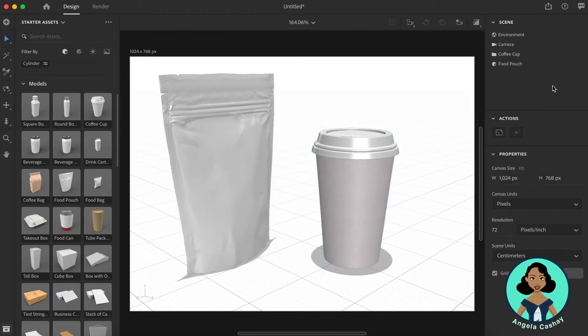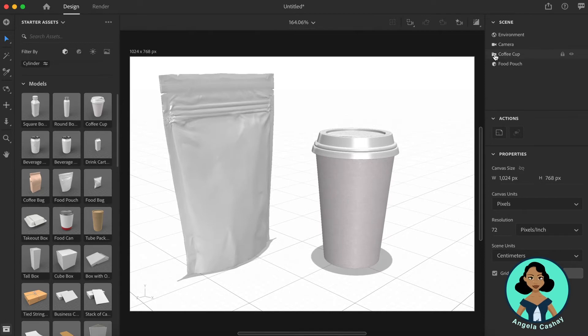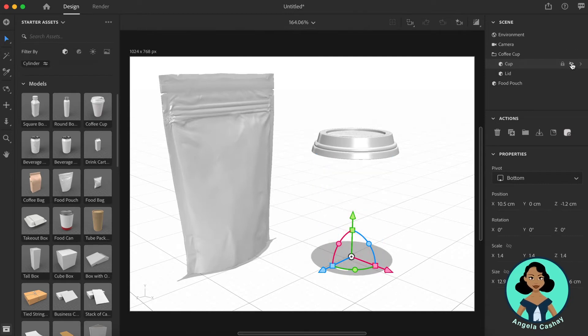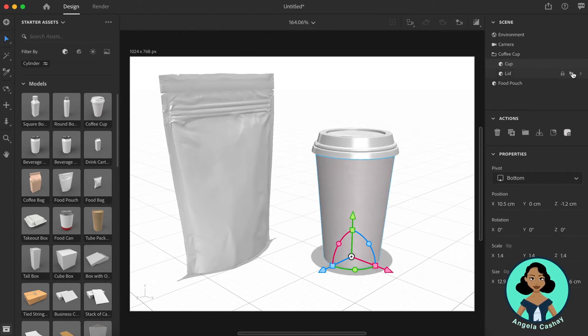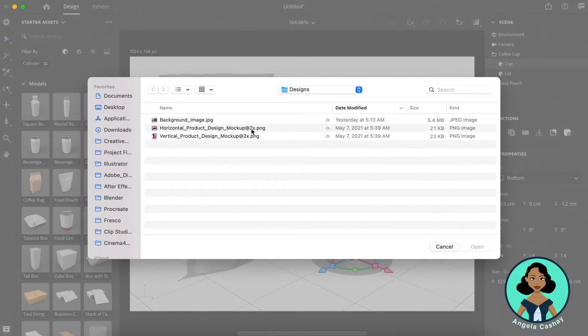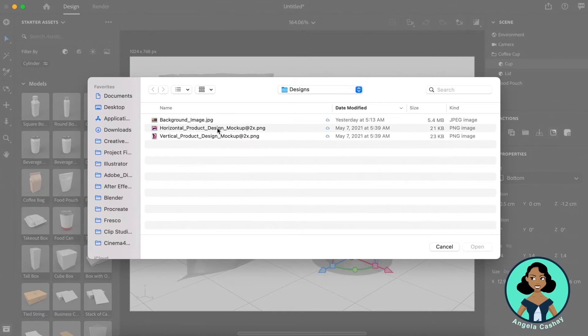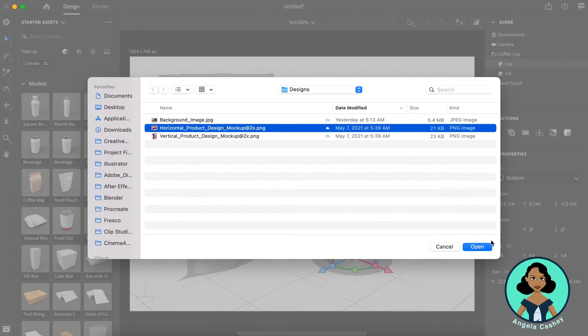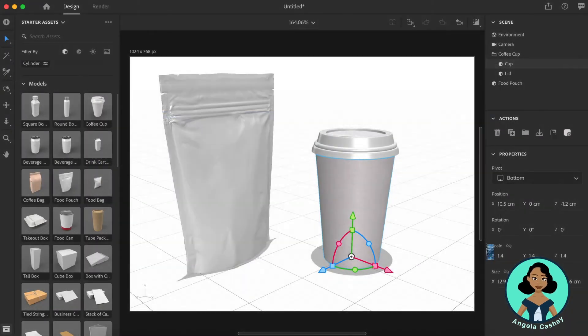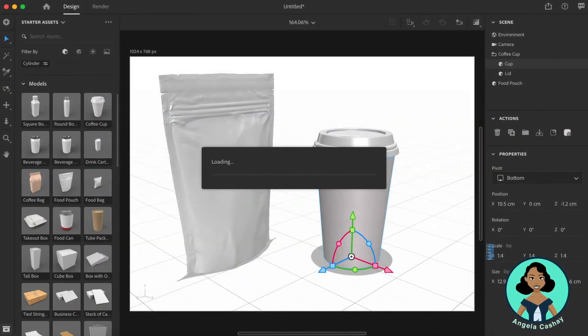Now that we have our 3D models, I'm going to begin with the coffee cup. So this folder, if I click on it, I see I have the cup model as well as the lid. I'm going to click on the cup and I'm going to click this icon here which is place graphic on model. From here you can select your designs. I'm going to select my design and it'll place it on the model.